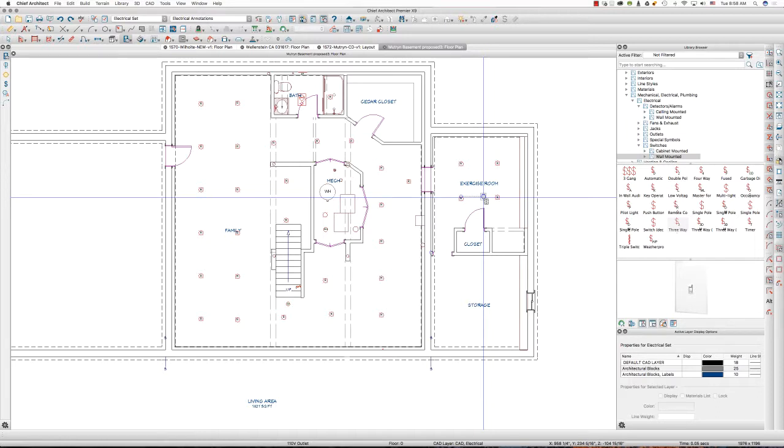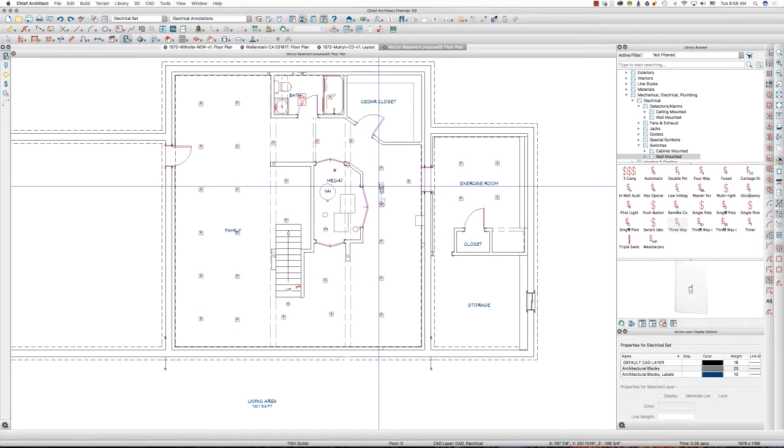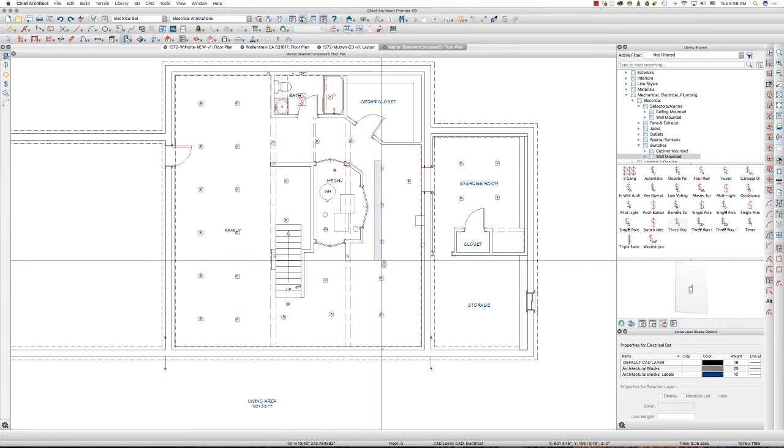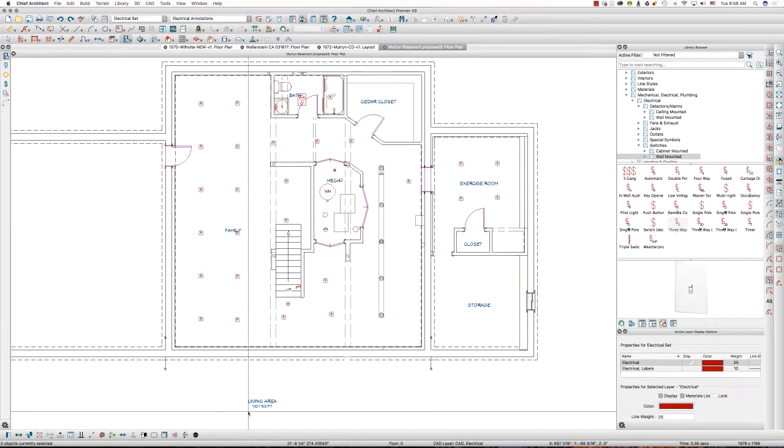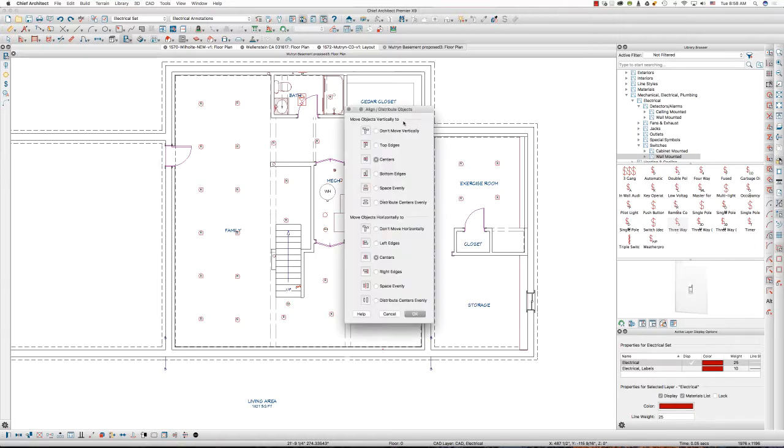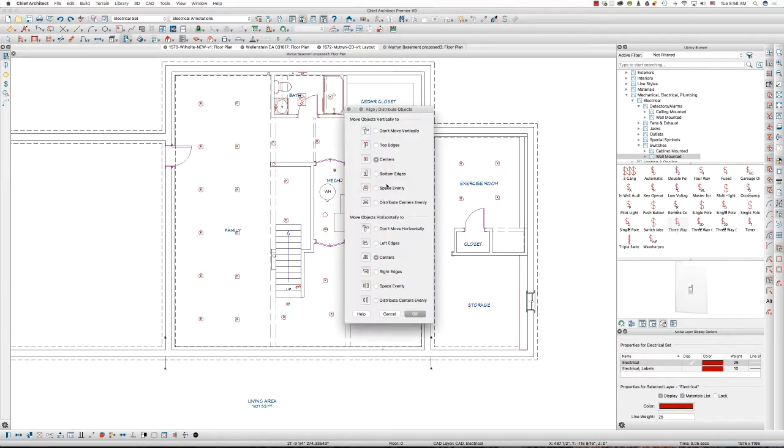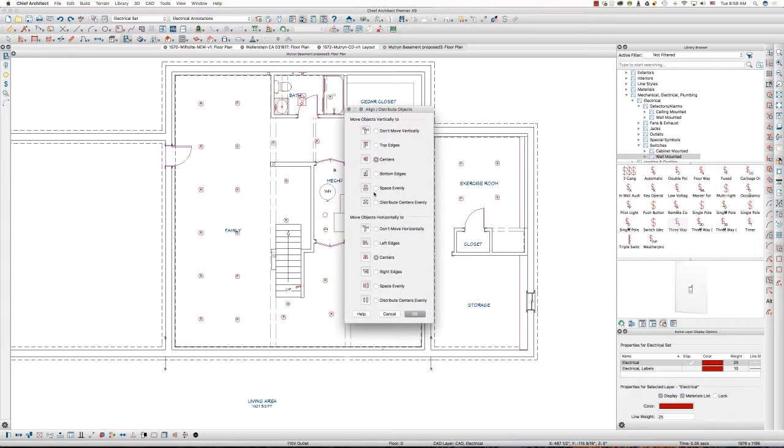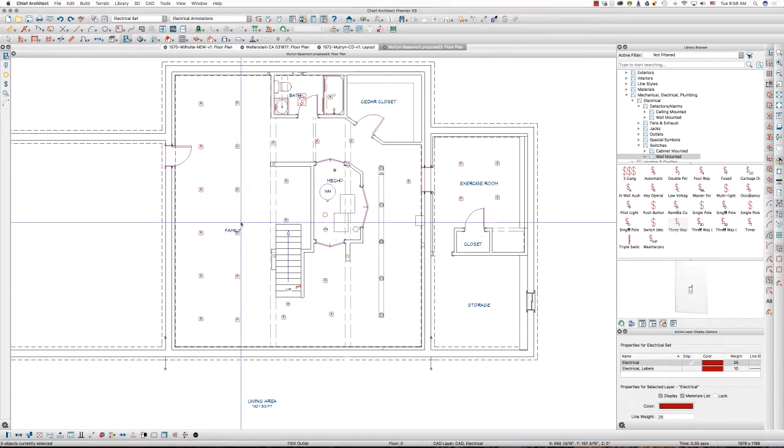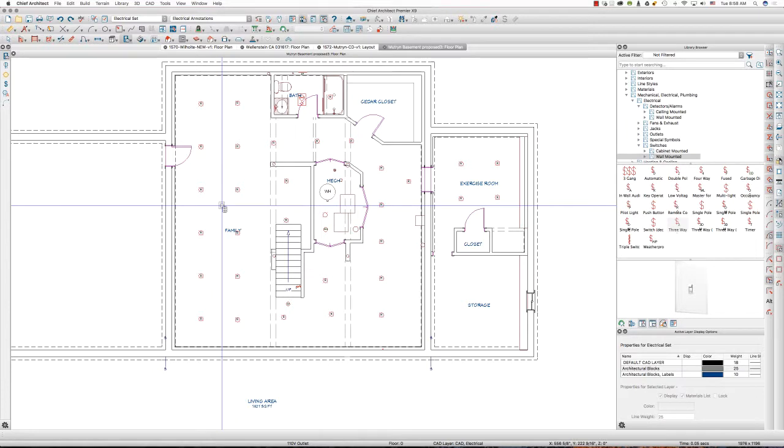So we just selected all of them. We did the align objects, align distribute objects child tool. We also chose the appropriate axes vertically and horizontally and what we wanted that to do. I really like this space evenly option and really cleans things up quickly.